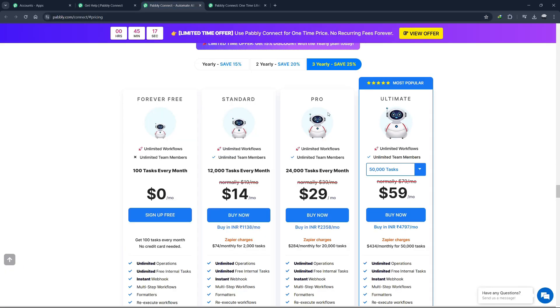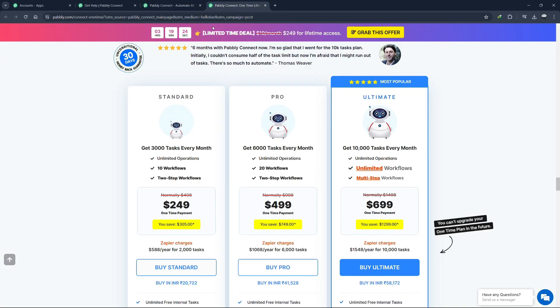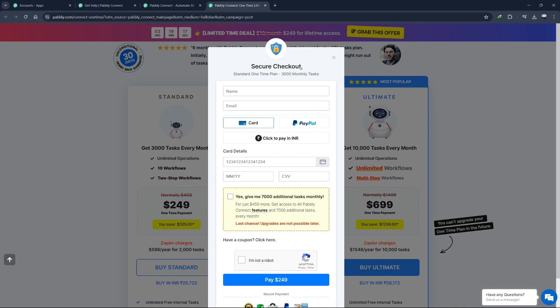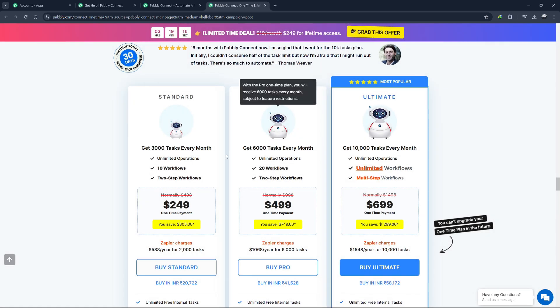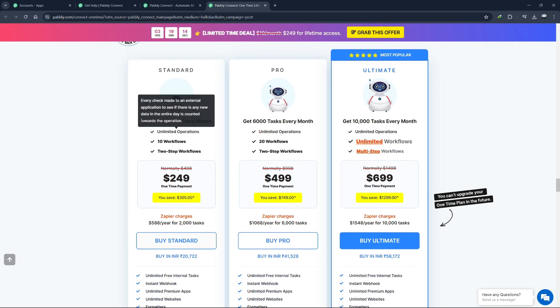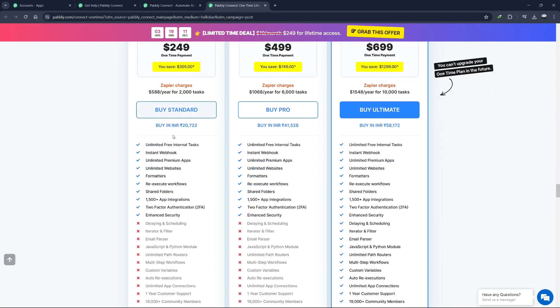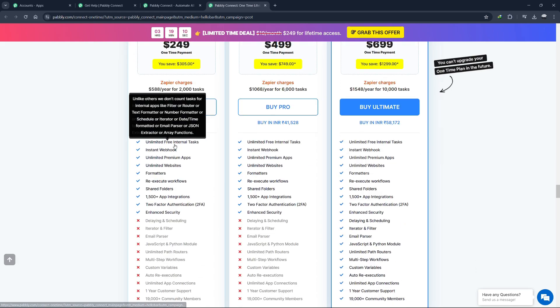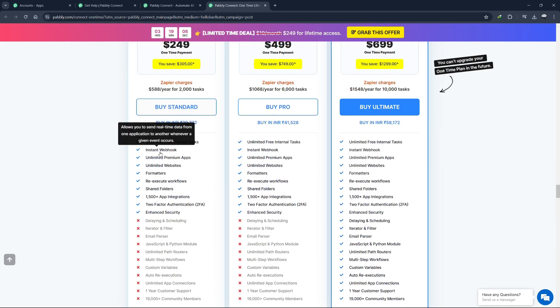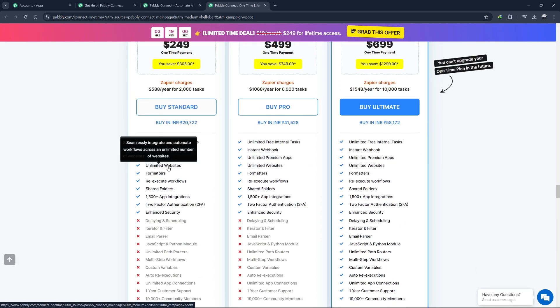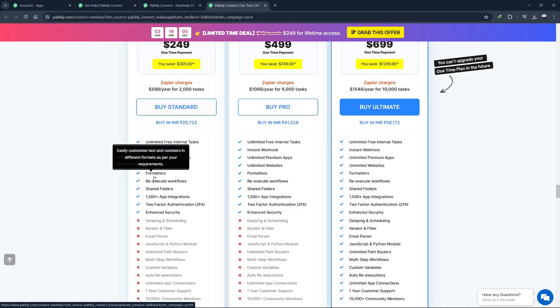Now, let's talk about Pabbly Connect's pricing plans. Pabbly Connect offers a lifetime deal as well as monthly pricing options. The lifetime deal starts at $249, which is a one-time fee. This plan includes 3,000 tasks every month, unlimited free internal tasks, instant webhook, unlimited premium apps, unlimited websites, formatters, re-execute workflows, shared folders,